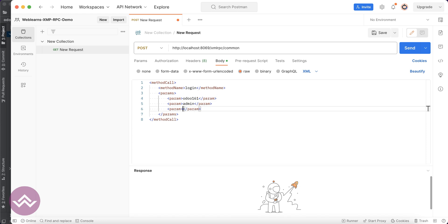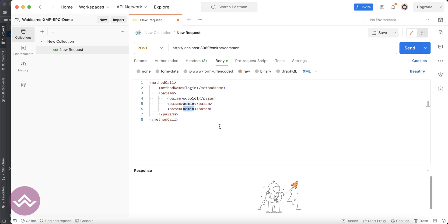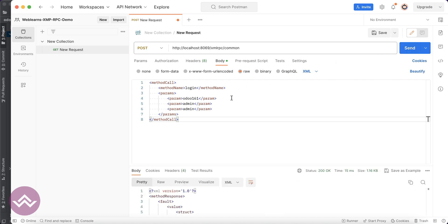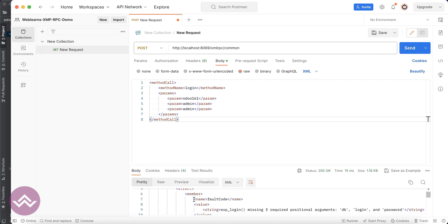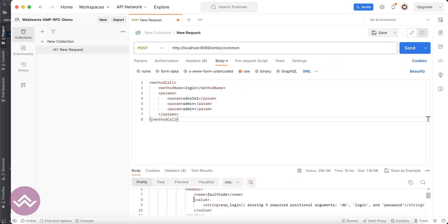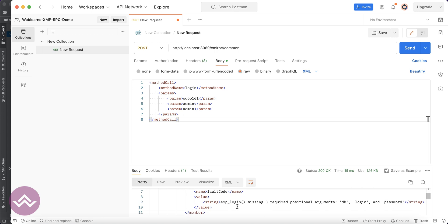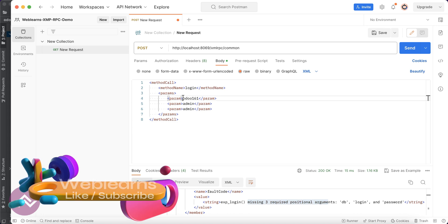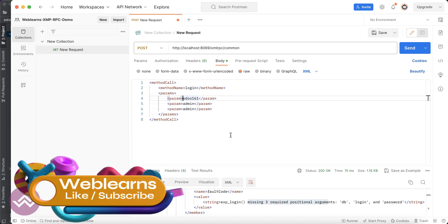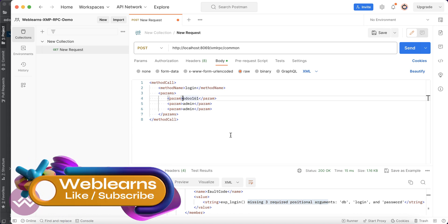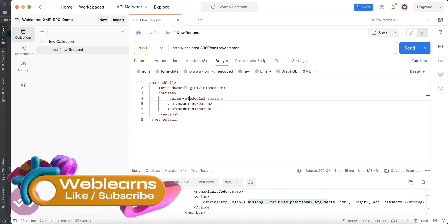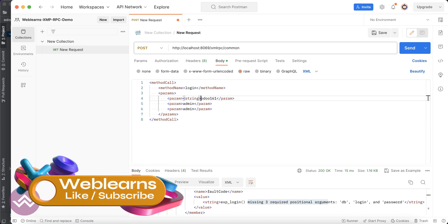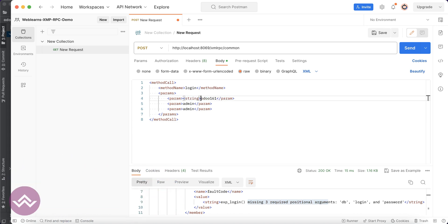You can send, and you can see here it failed: login missing three required positional arguments db, login, and password. We did some mistake, so let's find out.